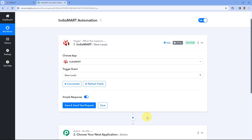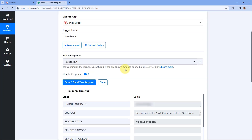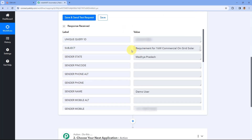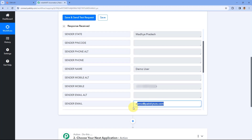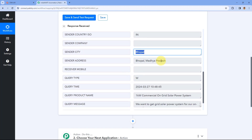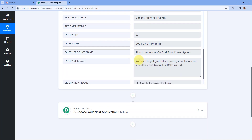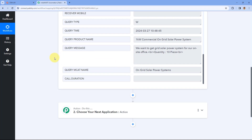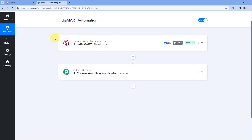Now we will click on Save. IndiaMart is successfully connected with Pabbly Connect. Because IndiaMart works on a 24-hour polling time, when we click on Save and Send Test Request, we will receive the lead response of the last lead added in IndiaMart. We can find that here we have received the response: a unique query ID, subject, state of the lead — Madhya Pradesh, the name — Demo User, mobile number, email address, city, sender's address, and the product name. The query message reads: 'We want to get grid solar power system for our on-site office, quantity is 10 pieces.' Our connection between IndiaMart and Pabbly Connect is successful.